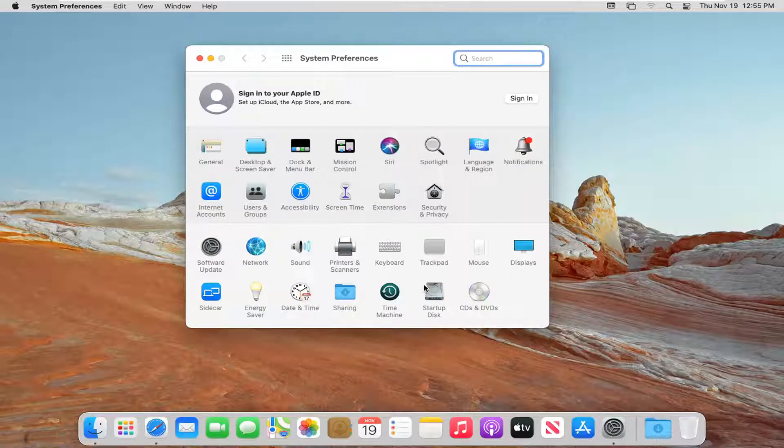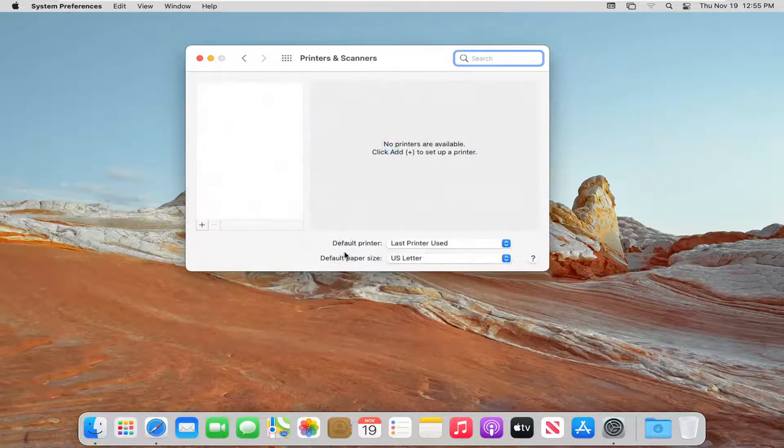From here, you want to select where it says Printers and Scanners, and double-click on that.